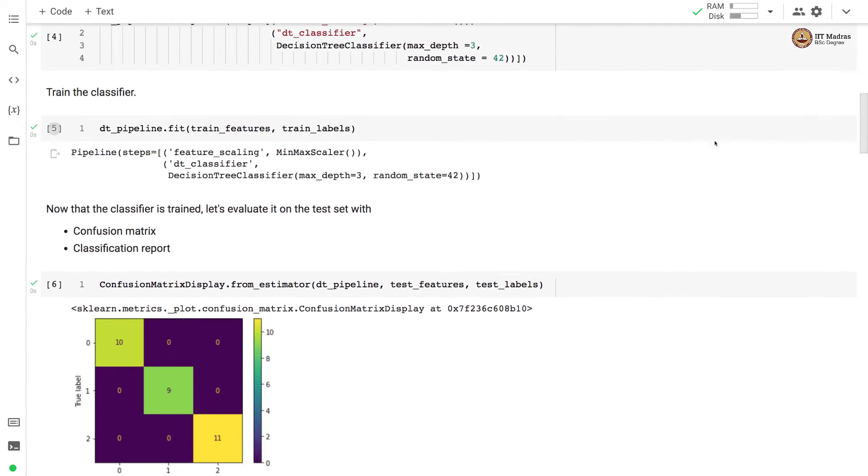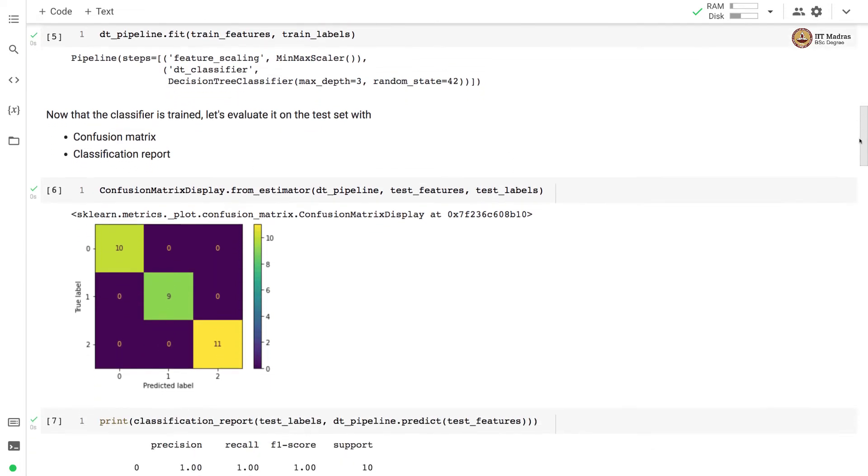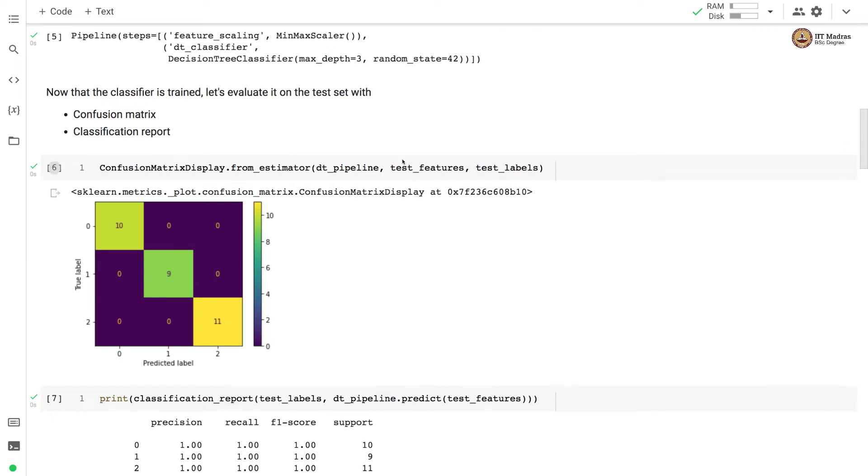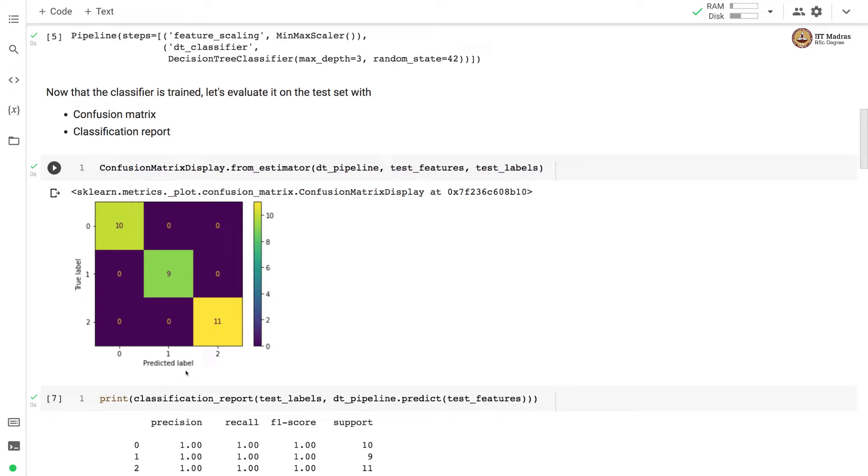So after this step, the classifier is trained and we will evaluate it on the test set with confusion matrix and classification report. So we use ConfusionMatrixDisplay API and we call from_estimator method on this API. We supply the name of the estimator, the test feature matrix and label vectors. And it prints the confusion matrix or rather displays the confusion matrix in a colorful format. So we have true labels on the y-axis and predicted labels on the x-axis. And you can see that it has managed to predict all the labels correctly. There are zeros in all off-diagonal entries, which means there is no misclassification whatsoever that is happening for any of the classes.